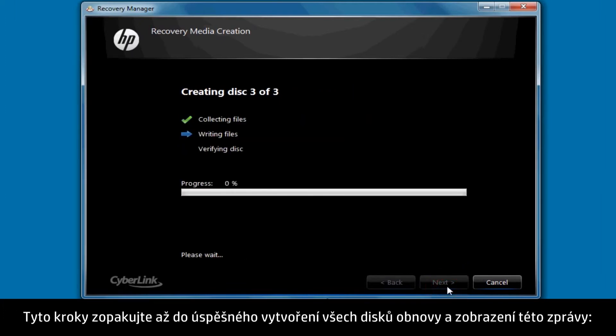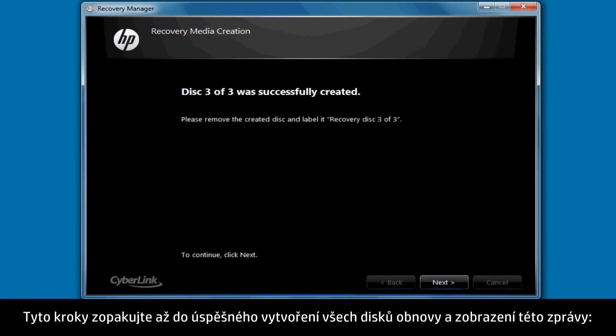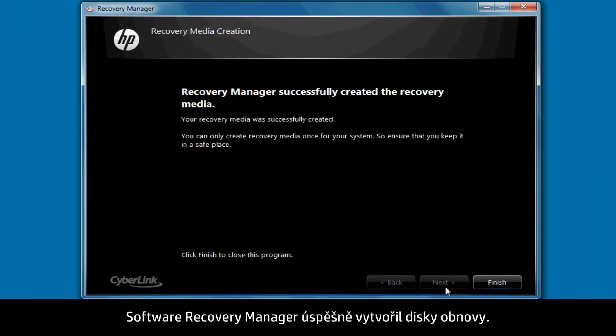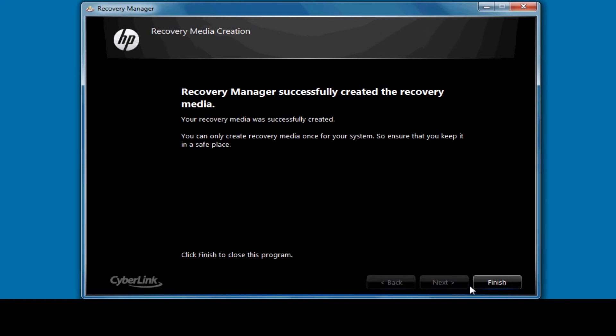Repeat these steps until you have successfully created all recovery disks and a message appears stating, "Recovery Manager successfully created the recovery disks." Click Finish.